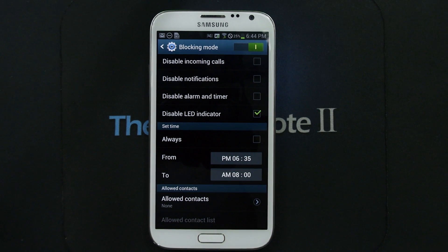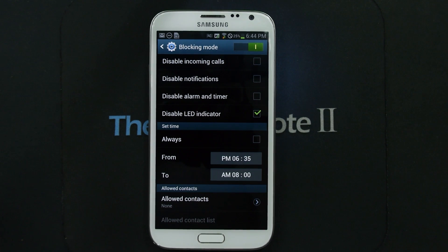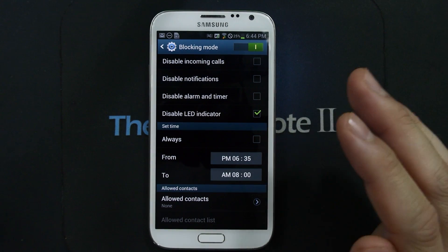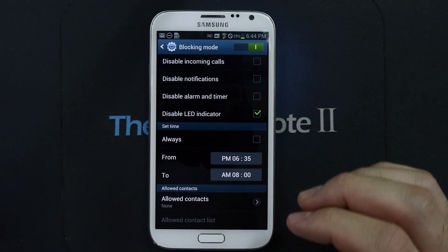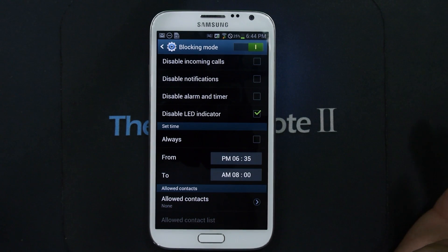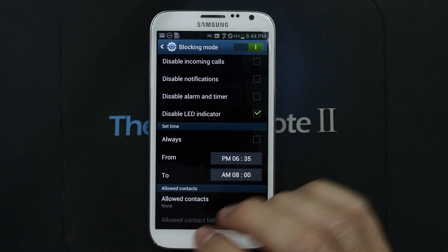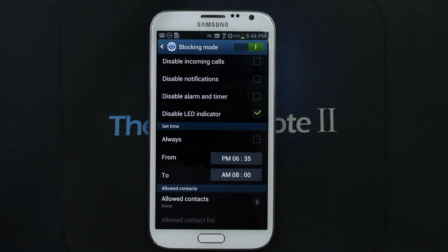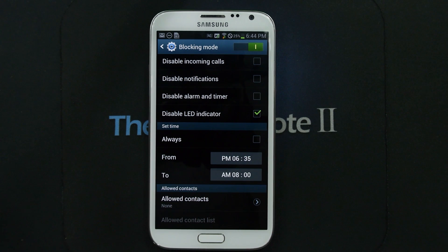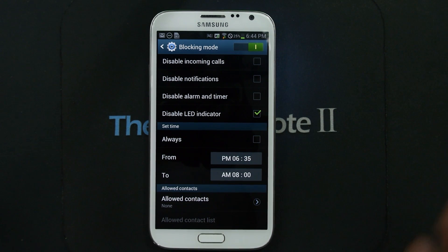It should make that LED indicator light fully usable with none of the annoyances. There definitely is a lot more going on here. You could even disable incoming phone calls from numbers that you don't have on your contact list for specific hours of the day, or all hours of the day — if you don't have them on your contact list, they will not get through to you.